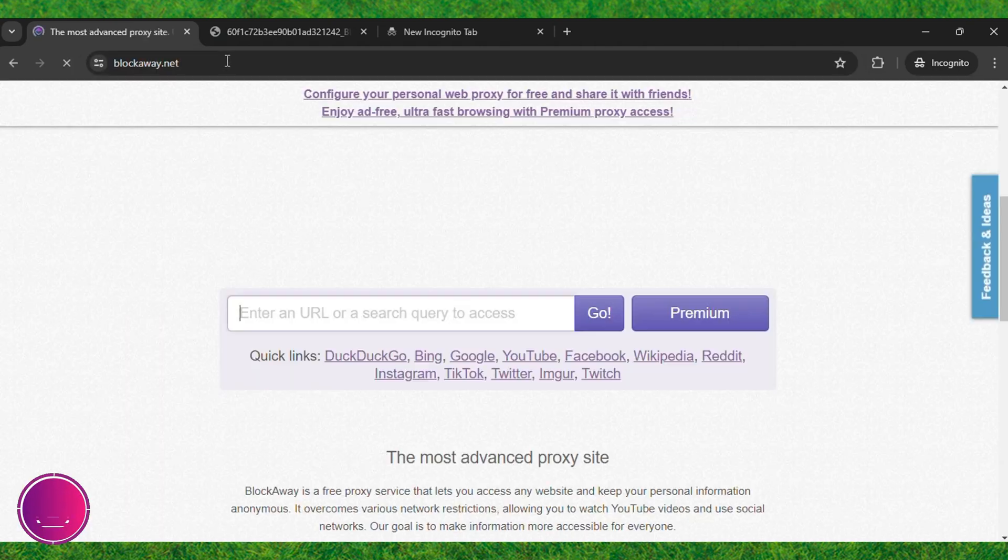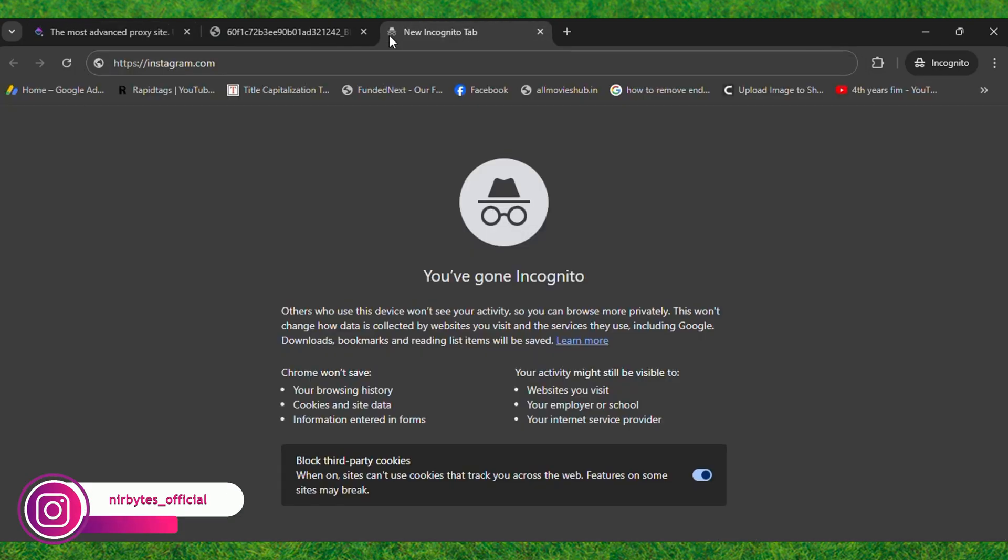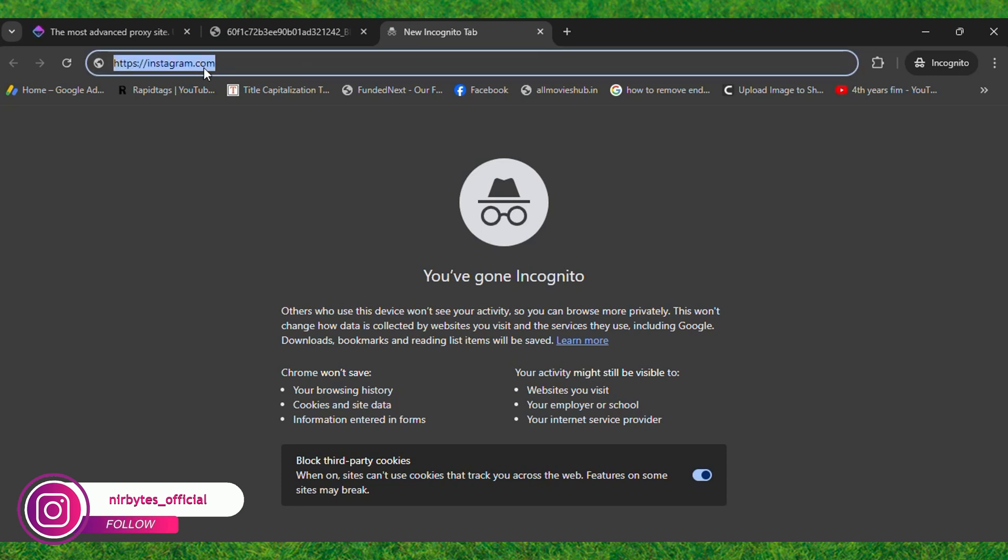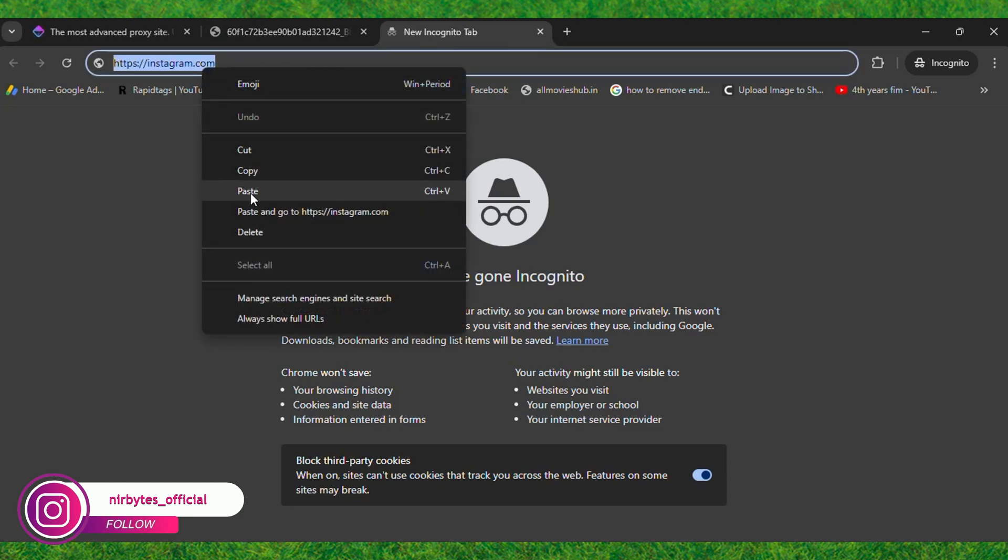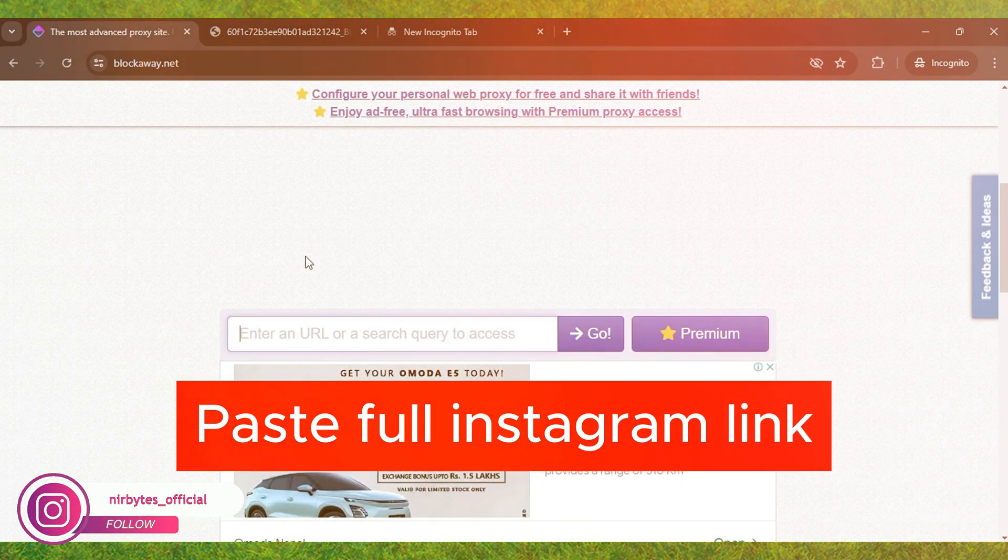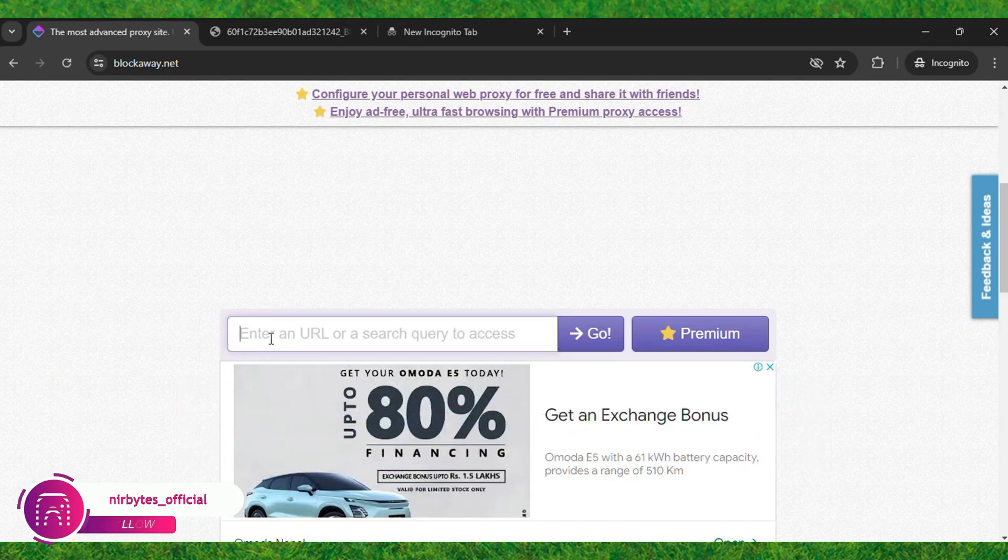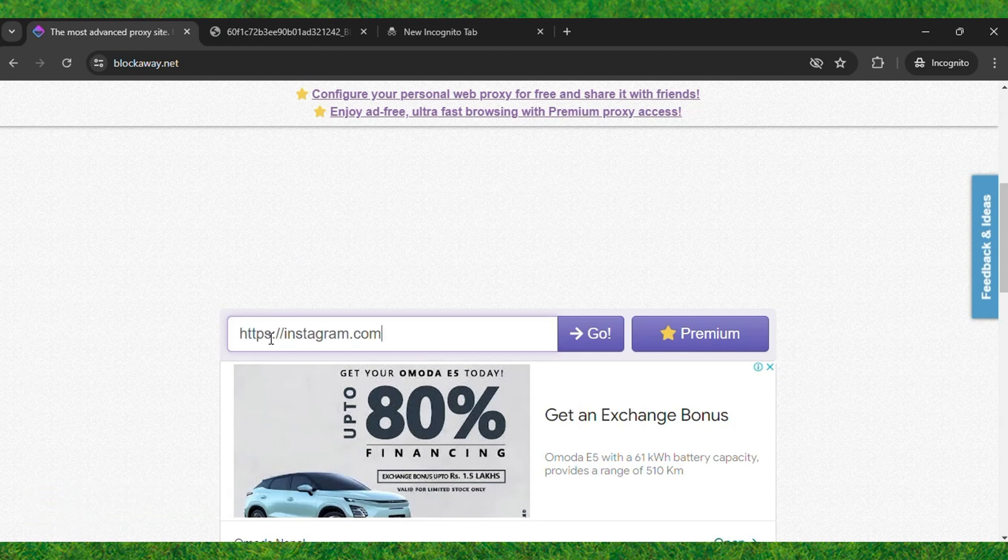Now copy the Instagram link. After that, type the full URL of Instagram in order to unlock it. Then tap on Go and wait for it to load.